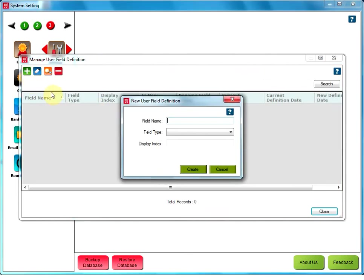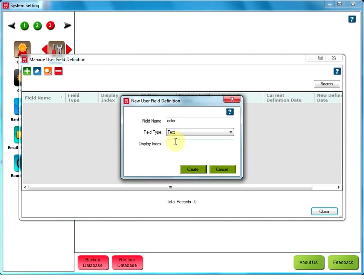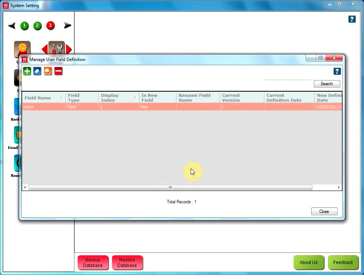Click on Add user field definition. Type the name of the field to be added. Here, I added color. You have to mention the field type. Here, I mentioned text. And the display index as 1. And click on Create.